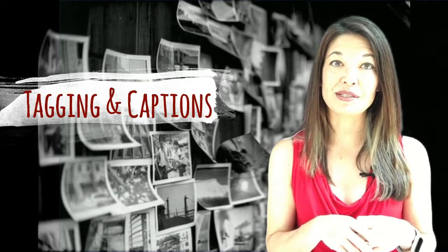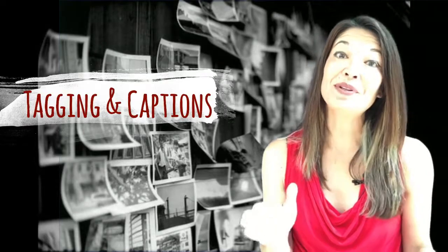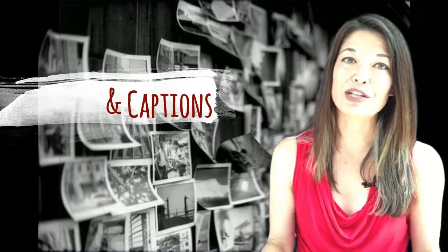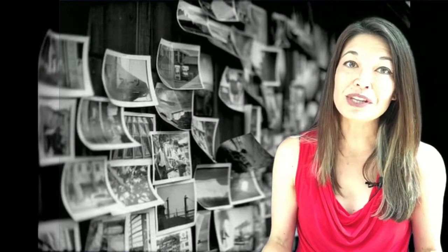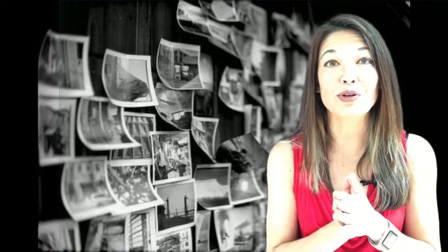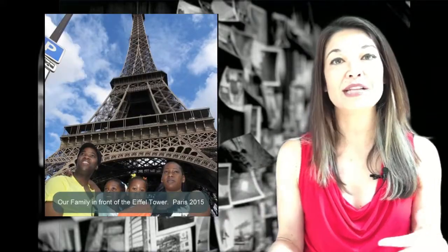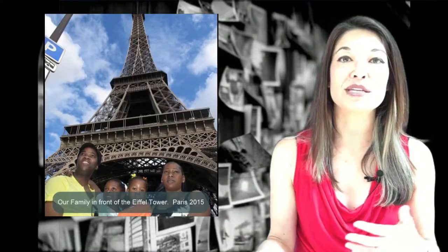Tagging and captions. Some people love to caption their photos. I would actually do a lot more of this if I had unlimited time, but as it is, I actually do very little. These show up in slideshows and they tell the viewer a little bit about the photo, like our family in front of the Eiffel Tower, Paris 2015.